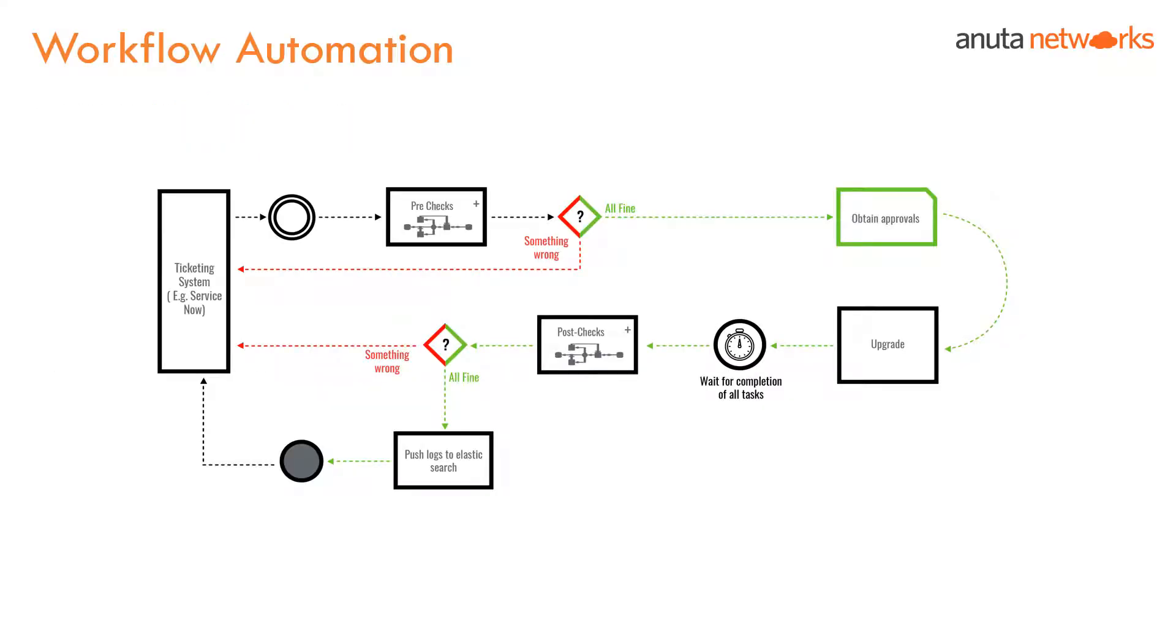Workflow automation handles use cases that are more task-oriented and where no life cycle has to be maintained. It could be activities such as software upgrades or any method of procedure-driven provisioning or troubleshooting activities.